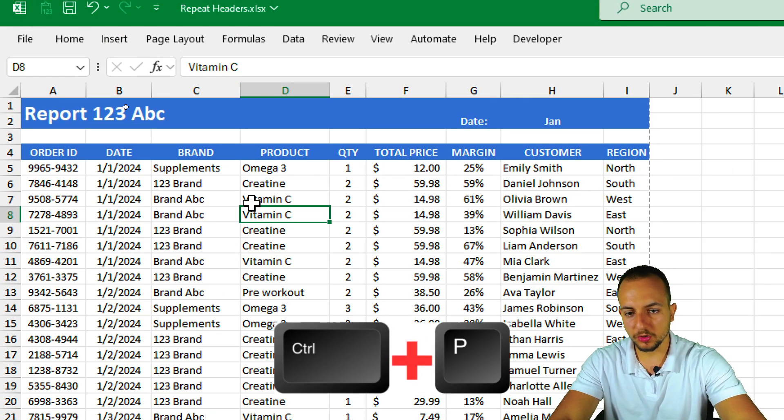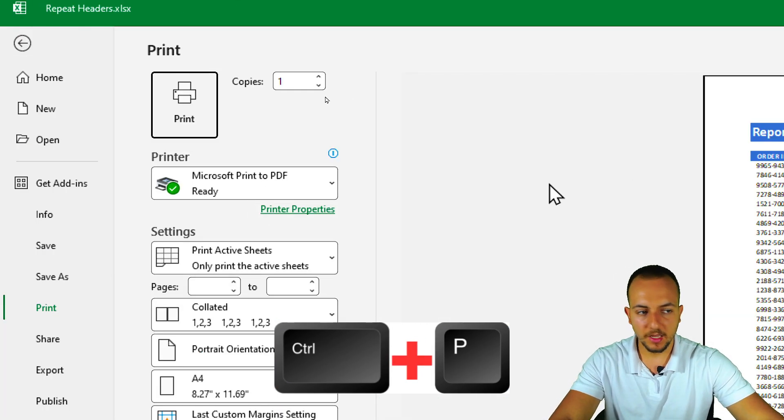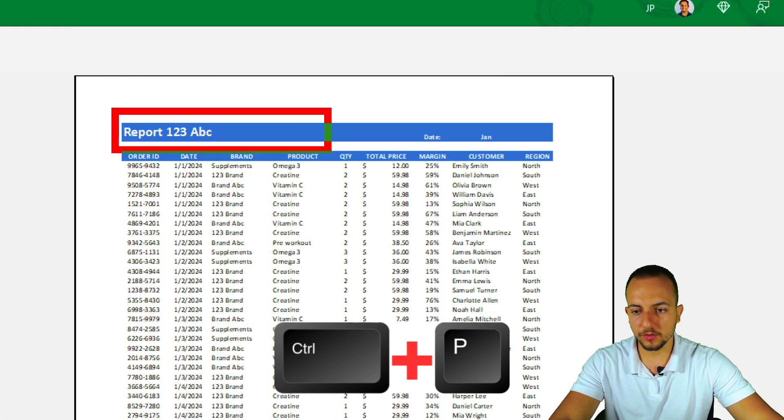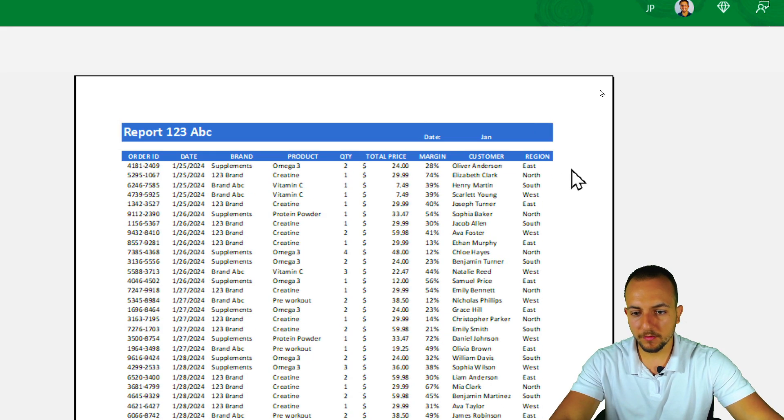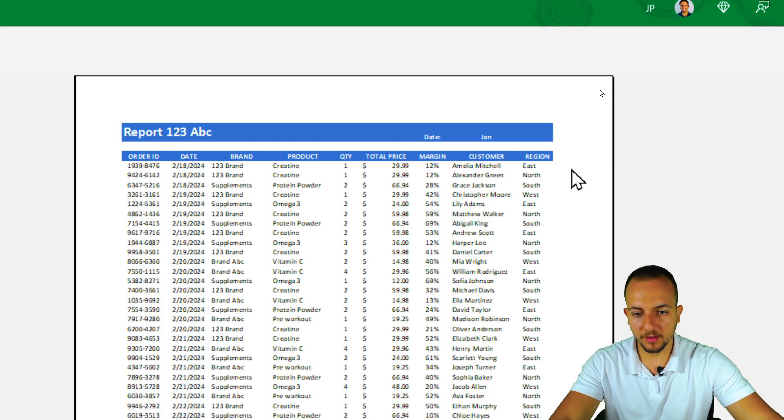If I press Ctrl P again, as you can see, now this new header that I added before is going to be kept for all the different pages that I have.